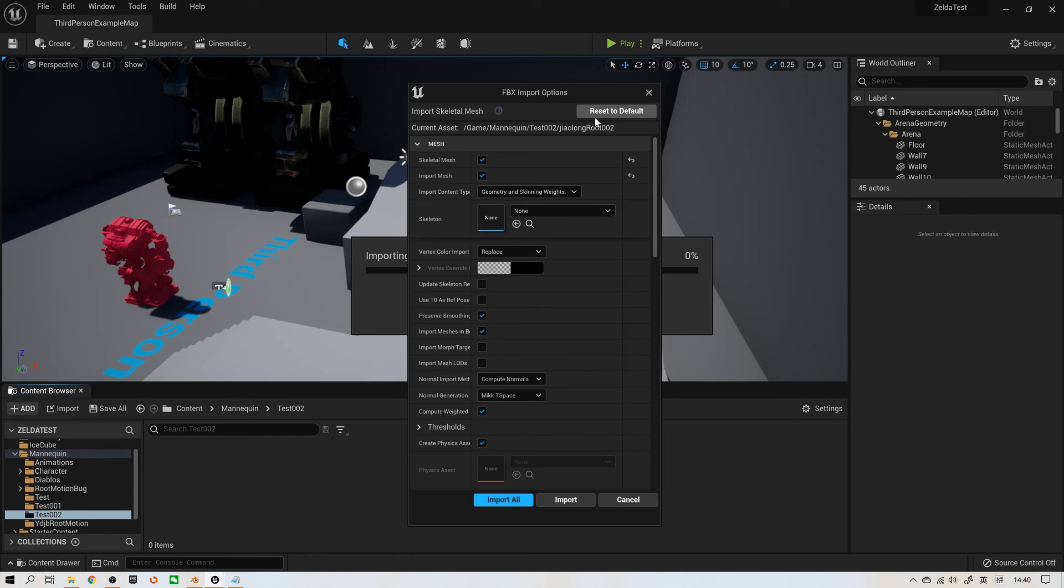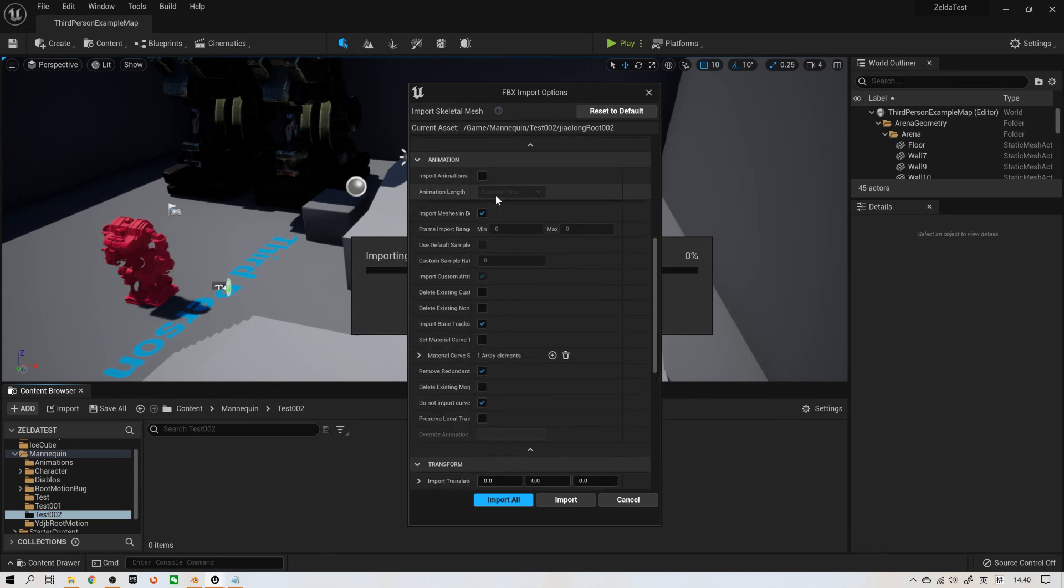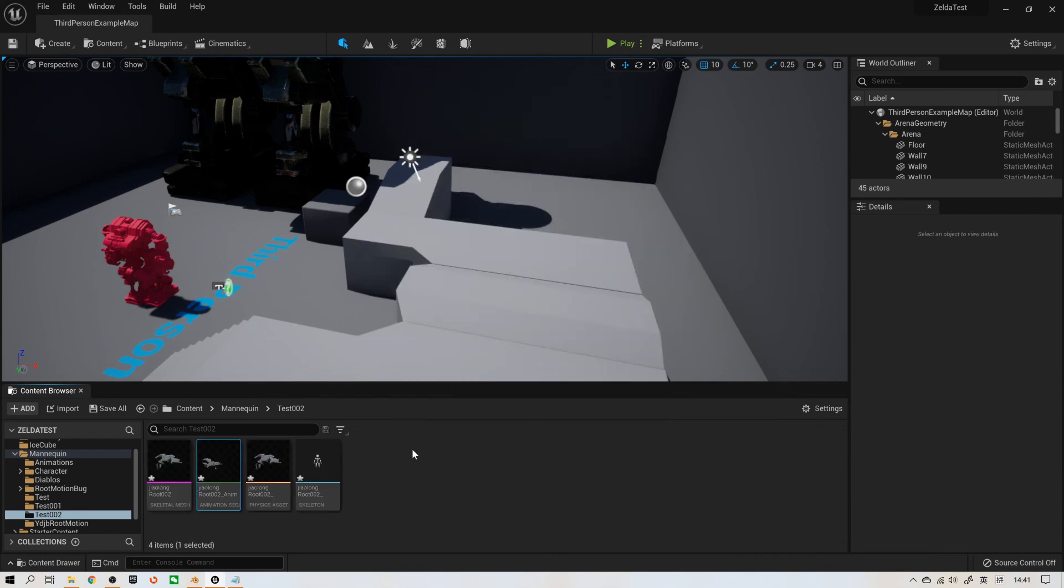I will reset to default. We need to select this animation. Import animations, import all.